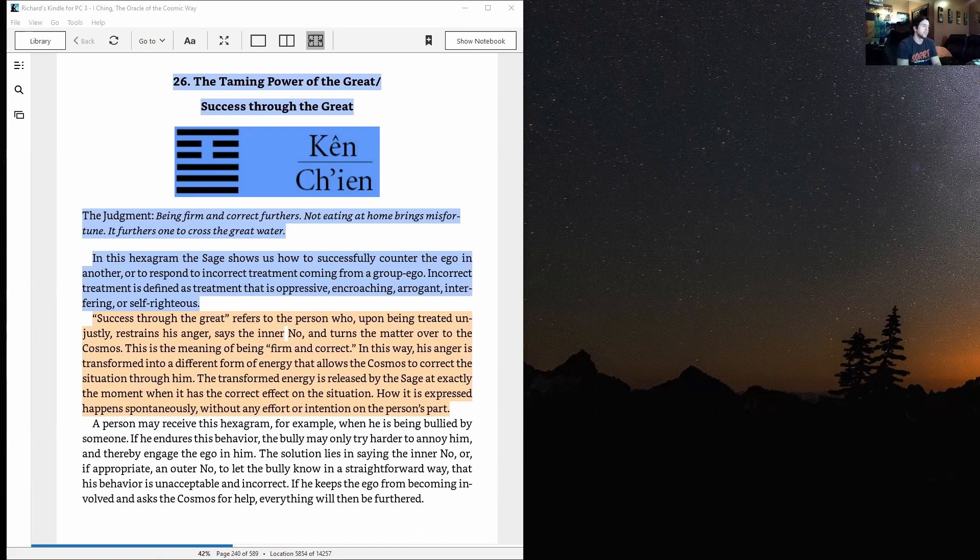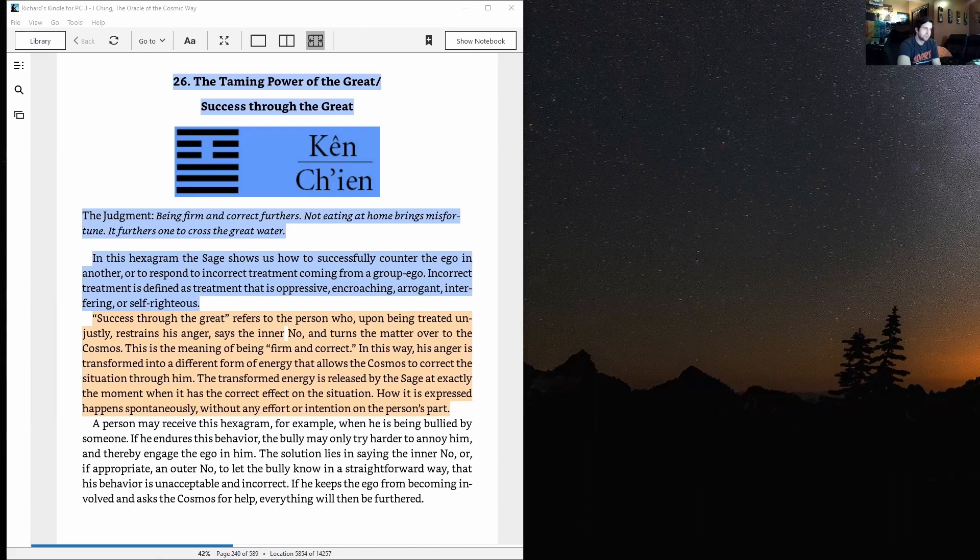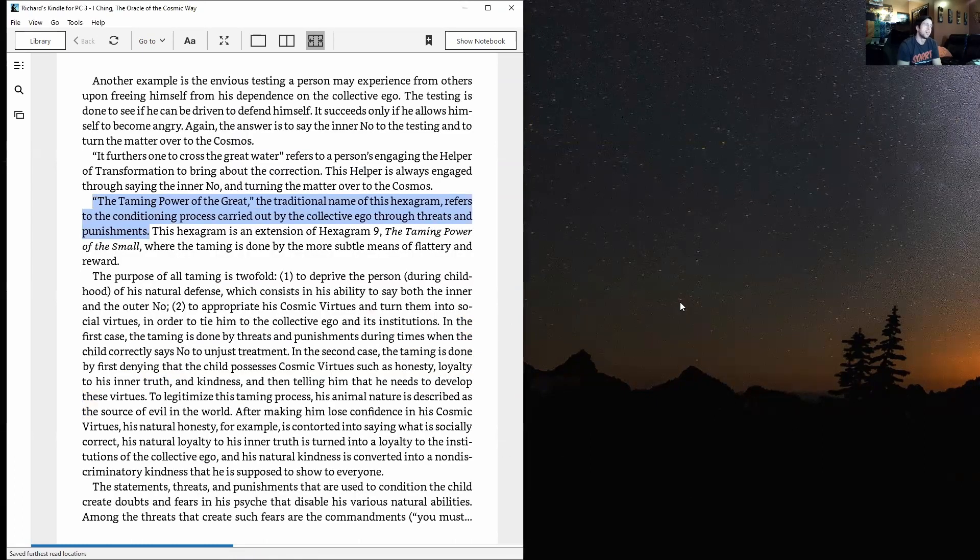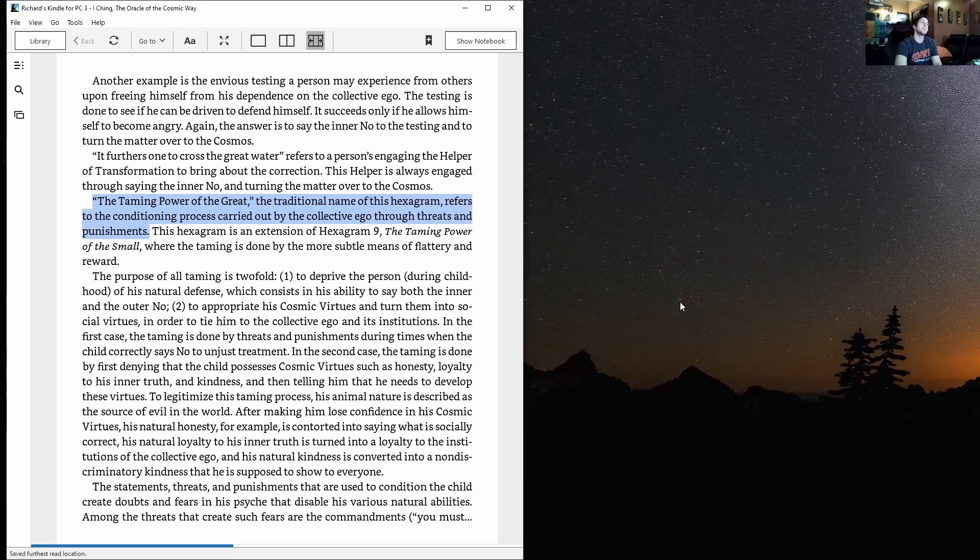The solution lies in saying the inner no, or if appropriate, an outer no to let the bully know in a straightforward way his behavior is unacceptable and incorrect. If he keeps the ego from becoming involved and asks the cosmos for help, everything will then be furthered. Another example is the envious testing a person may experience from others.